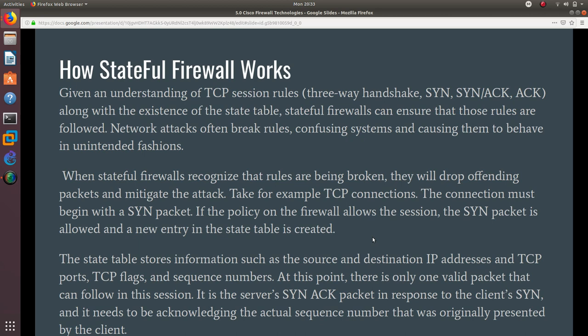Well, given an understanding of TCP session rules—the three-way handshake: SYN, SYN-ACK, ACK—along with the existence of the state table, a stateful firewall can ensure that those rules are followed. Network attacks often break rules, confusing systems and causing them to behave in unintended fashions.